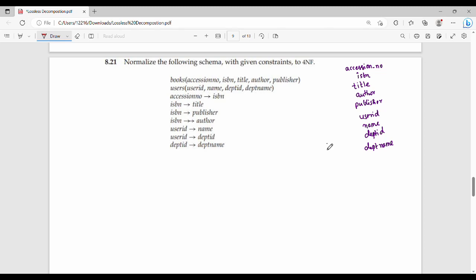Hi friends, welcome back to BECAUSE. So in this video, we will see a book back question in this semester. We have to normalize the following schema with given constraints to fourth normal form.